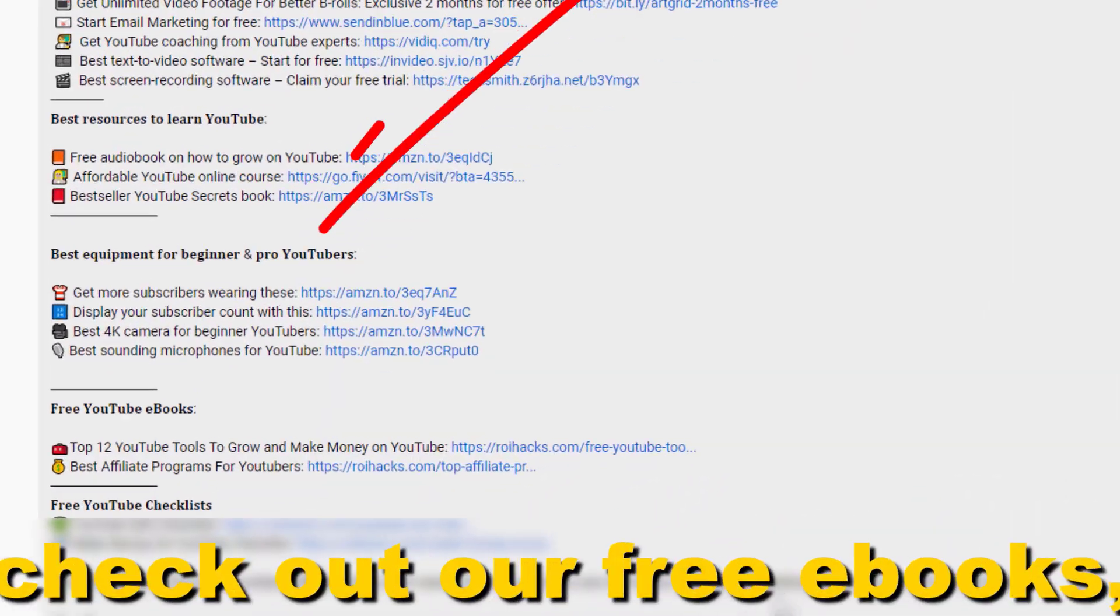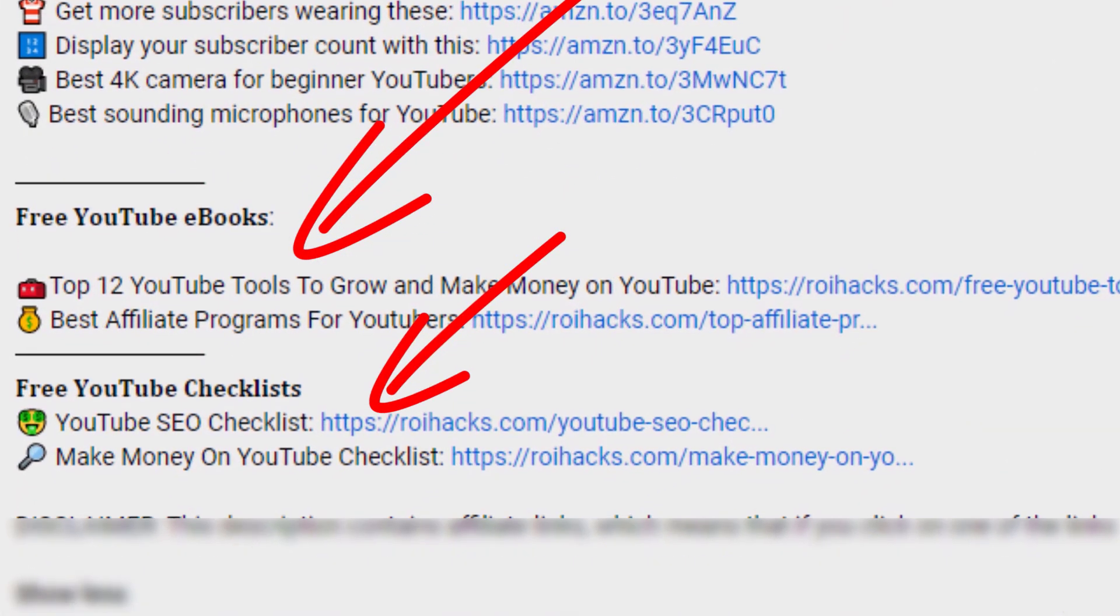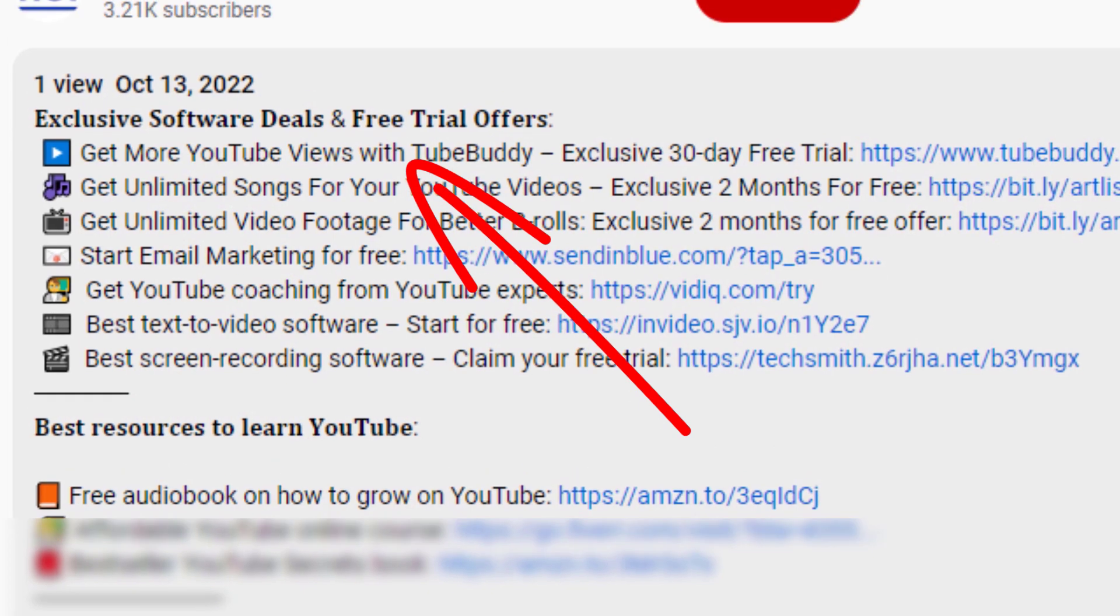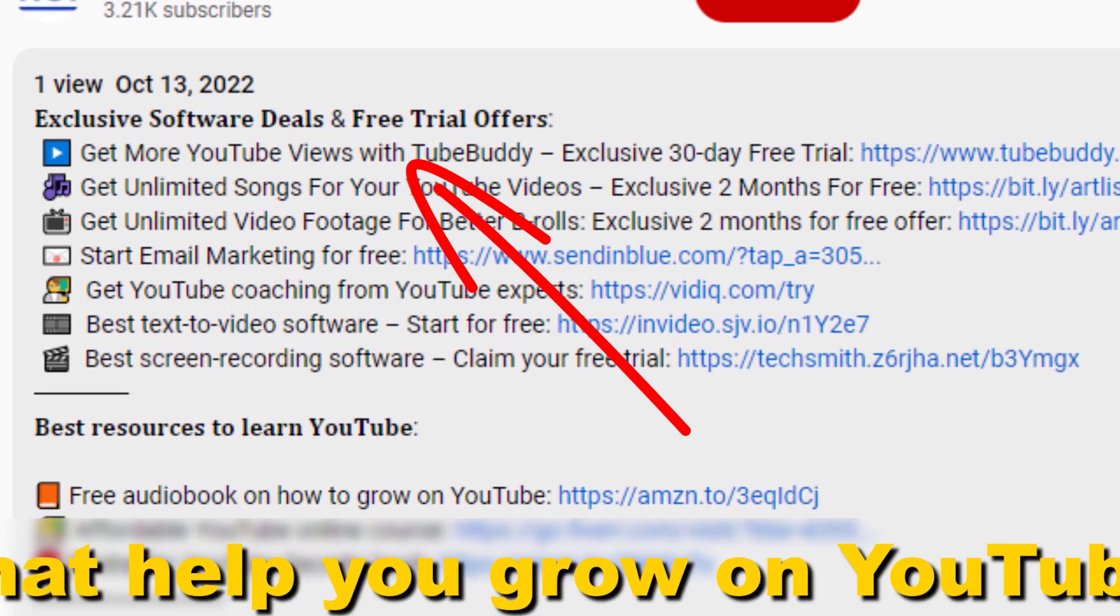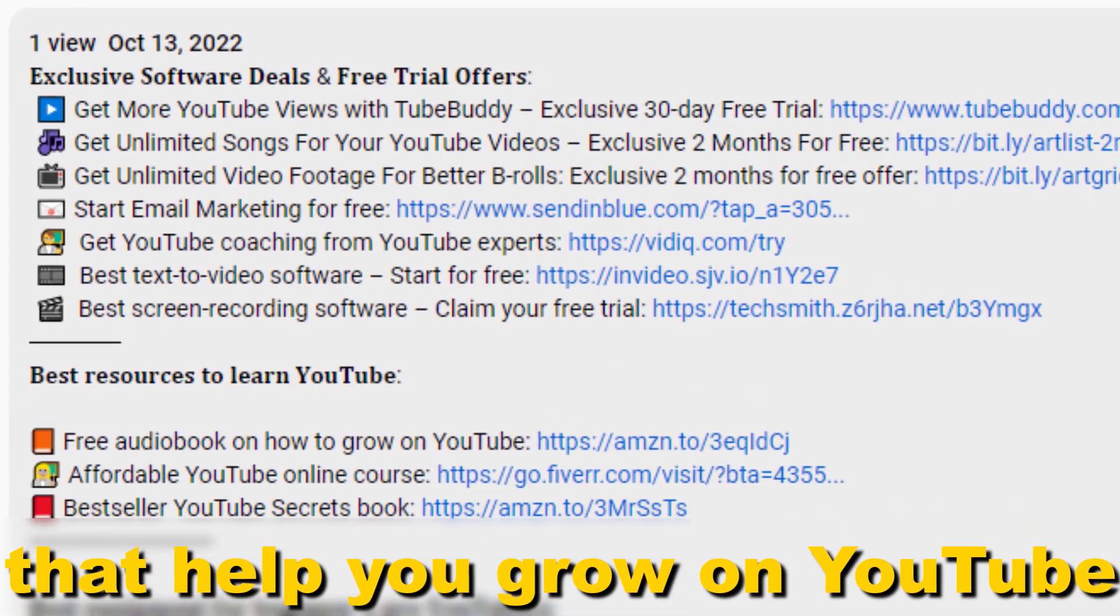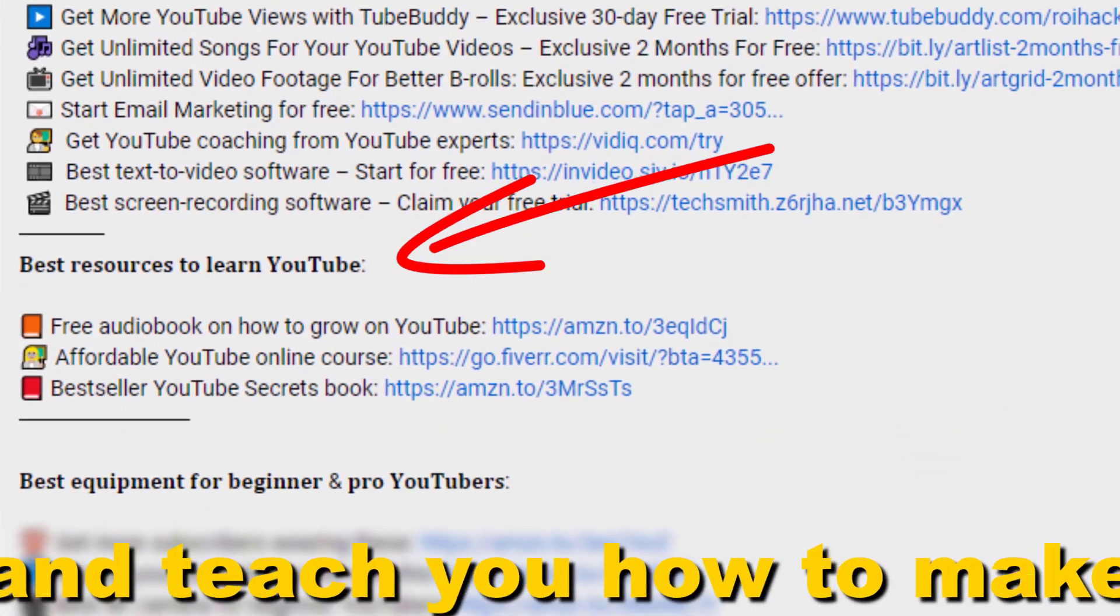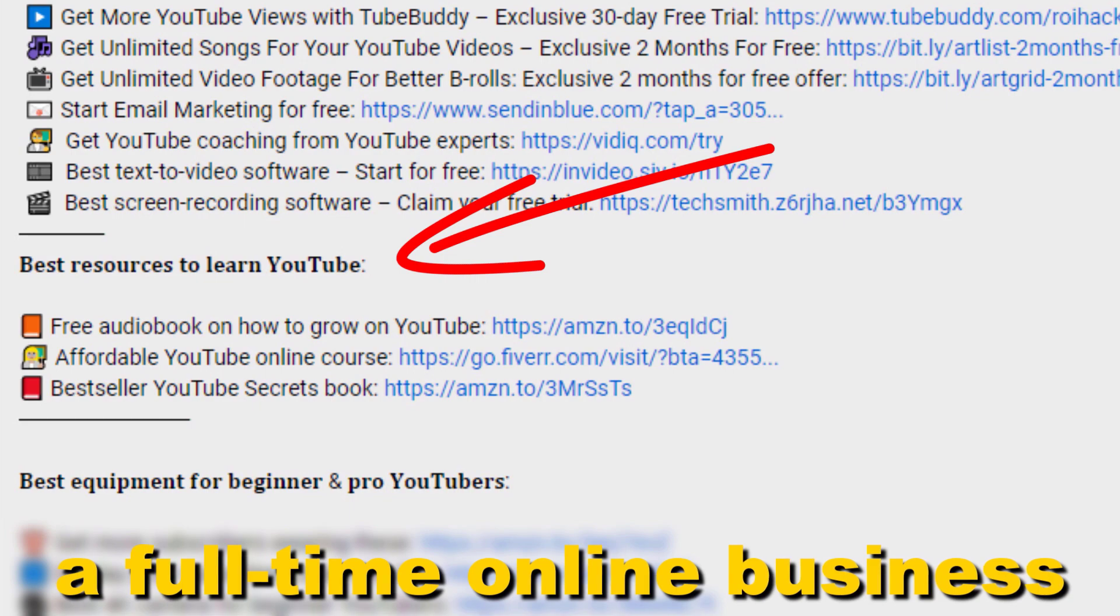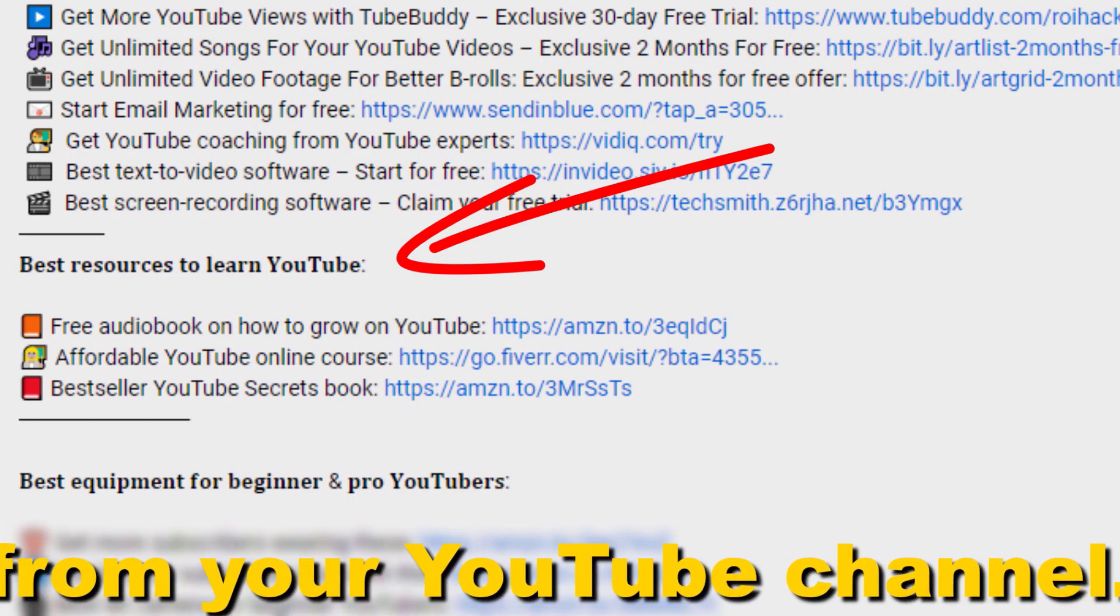Also don't forget to check out our free ebooks, checklists, software deals, and templates that help you grow on YouTube and teach you how to make a full-time online business from your YouTube channel.